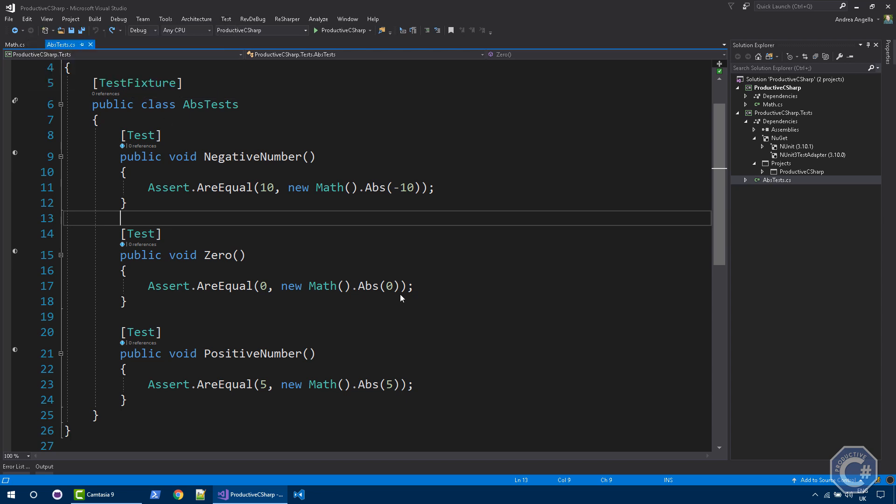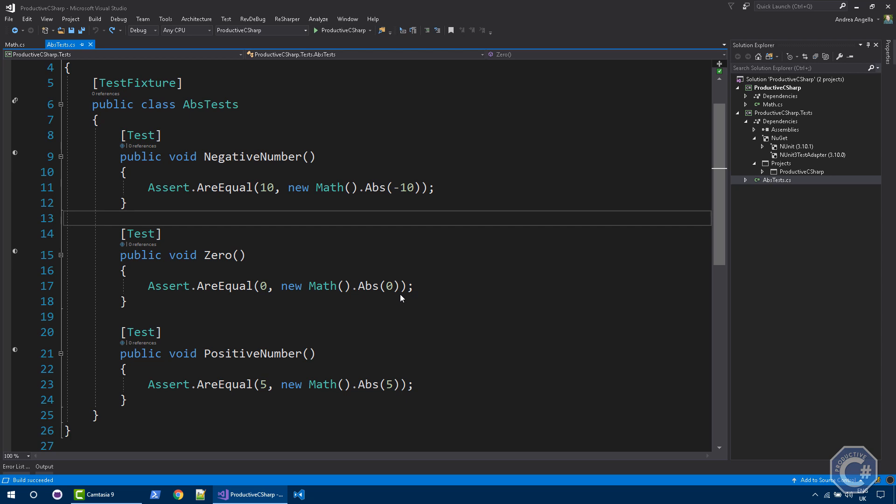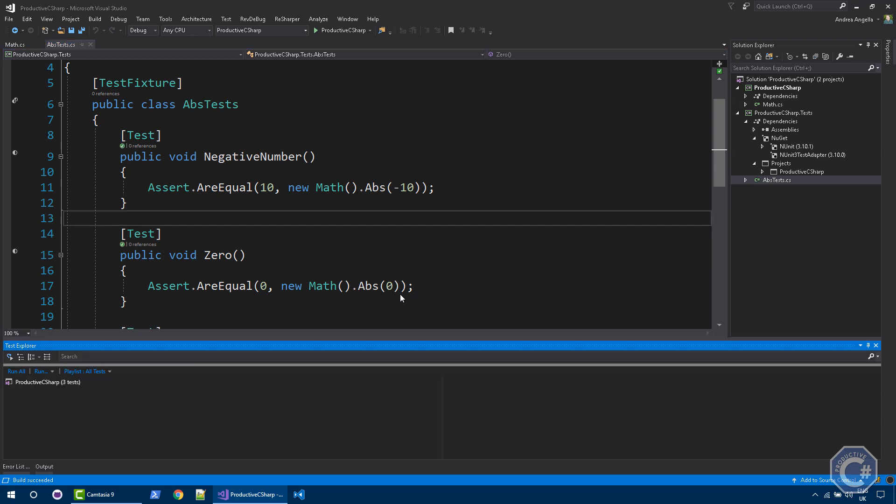Now, what happens is Visual Studio rebuilds the solution and now the test runs. You should be able to see a report of which test passed, which test didn't pass. As you can see here, all the tests passed. Negative number, positive number and zero all passed.